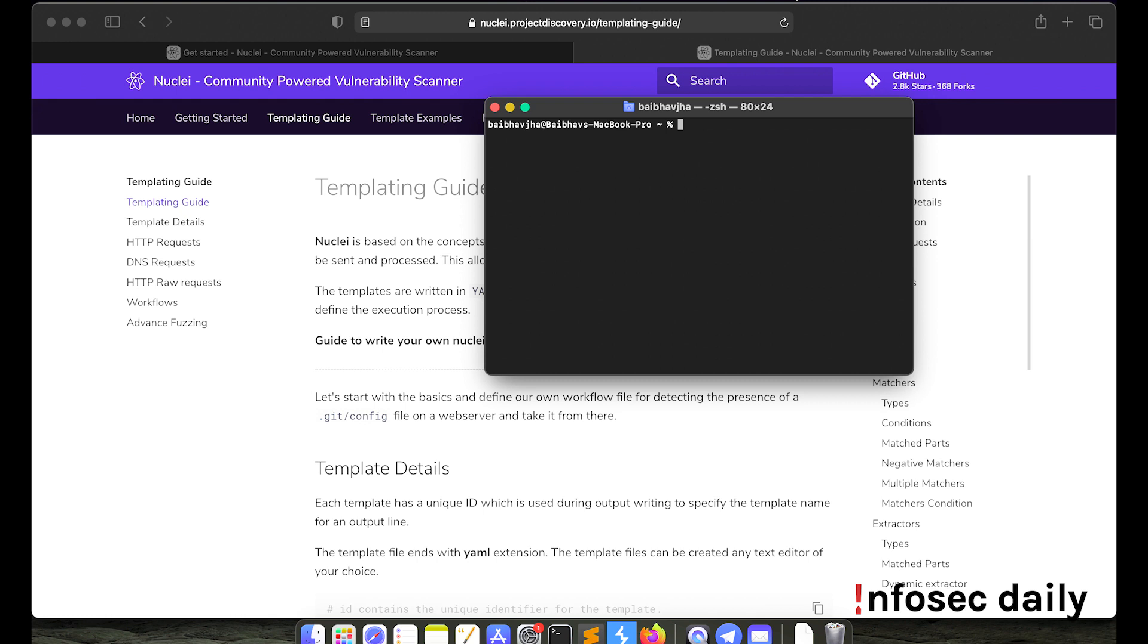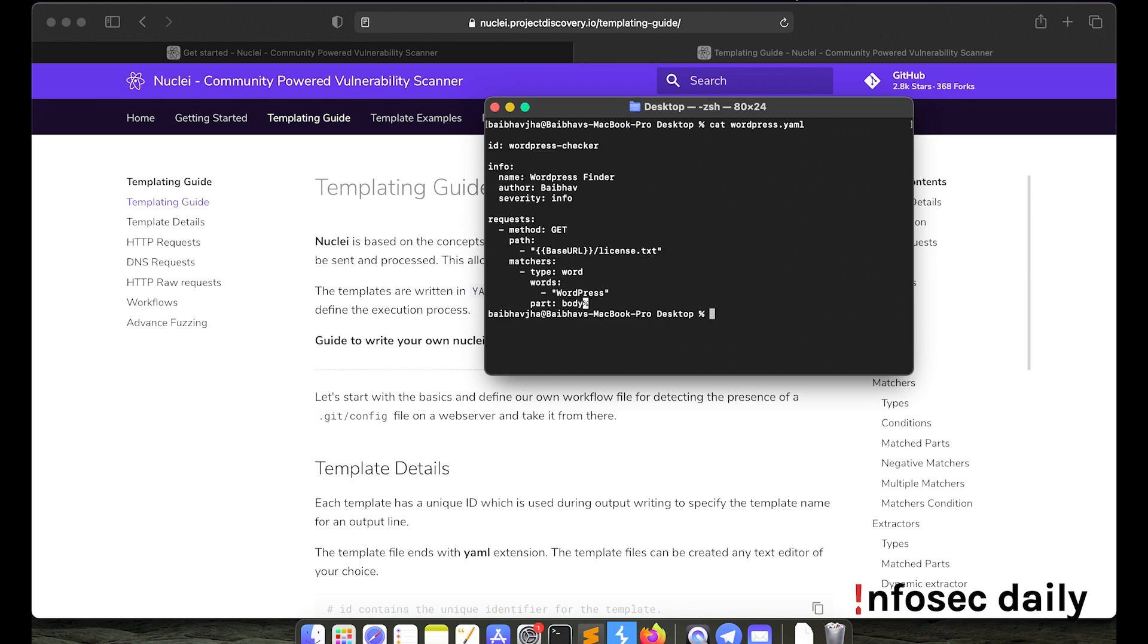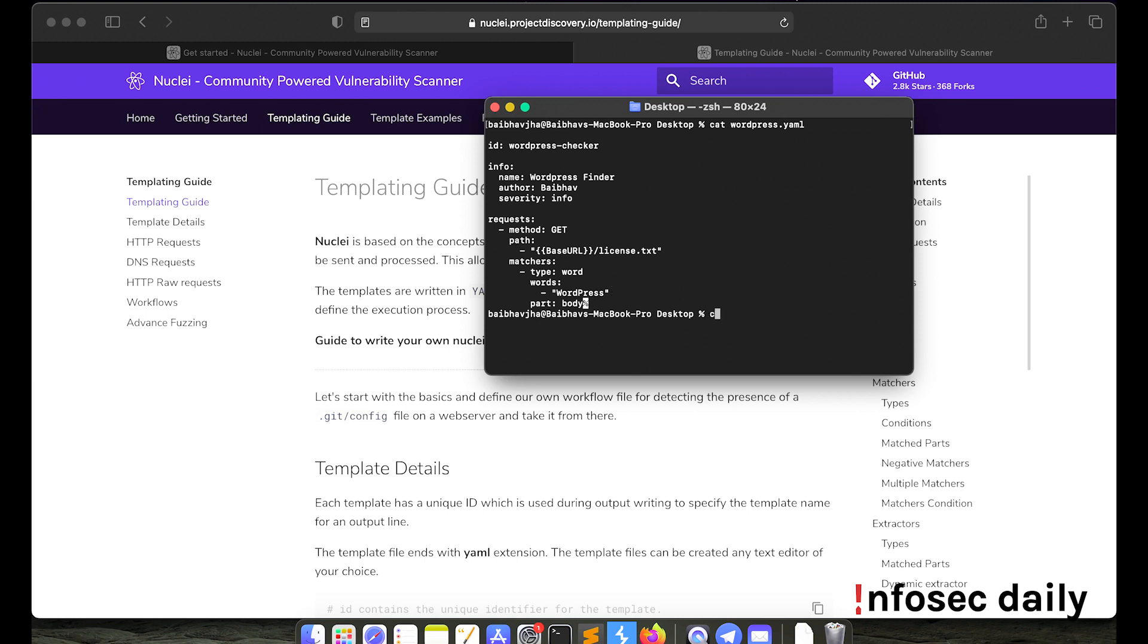So for the purpose of this video, I had already built one. Let me navigate to the desktop. So it's called wordpress.yml. So what this template basically does is it will visit all the URLs provided in the list /license.txt and it will check if the body contains the word wordpress. So that should tell us if the website is a wordpress site or not. So let's check it.